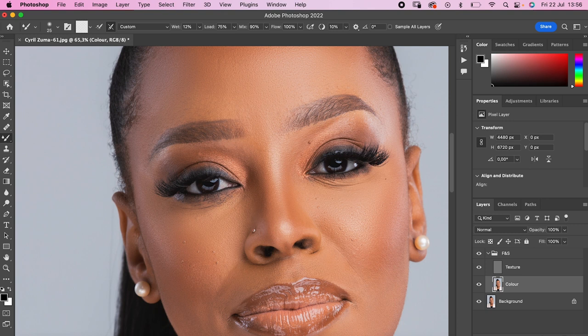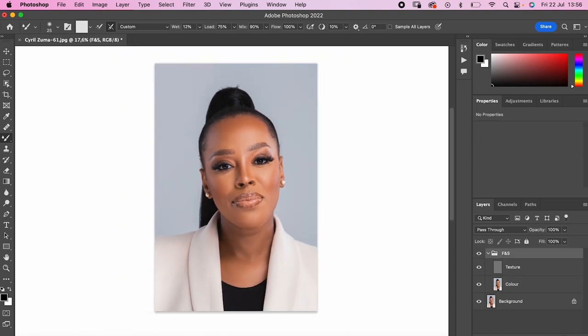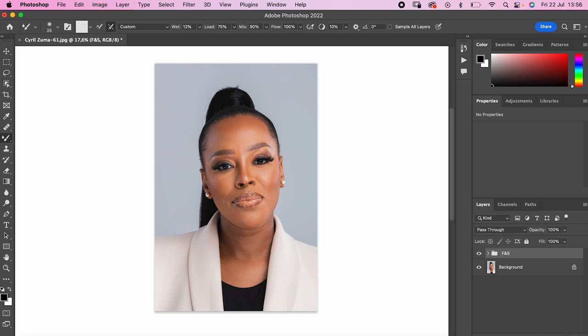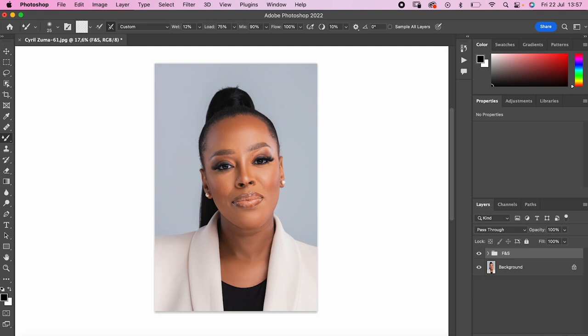Frequency separation is quite an easy process and I think everybody should definitely do this to their images. Now that I've got both layers together and I'm done, this is what it looked like before and this is what it looks like after — before and after — and that is just on frequency separation alone. Thank you for watching, please subscribe and hit the bell notification icon so you receive notifications every time I drop a video. Until the next video, peace.